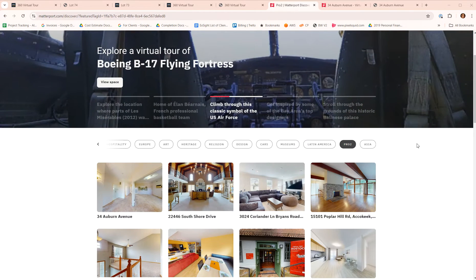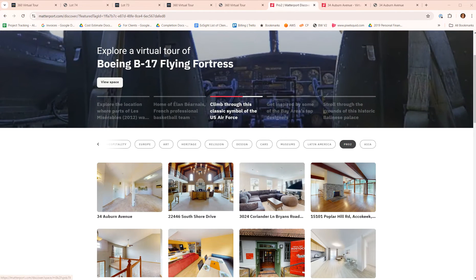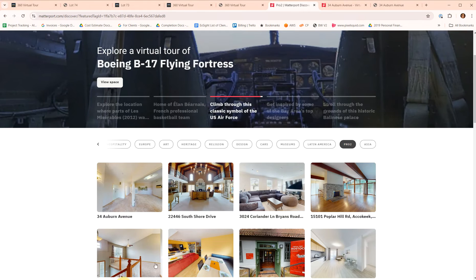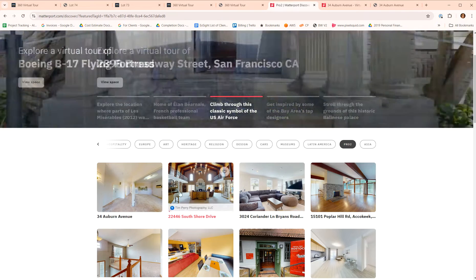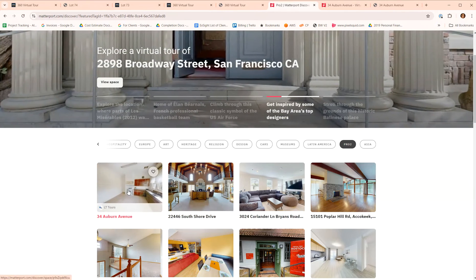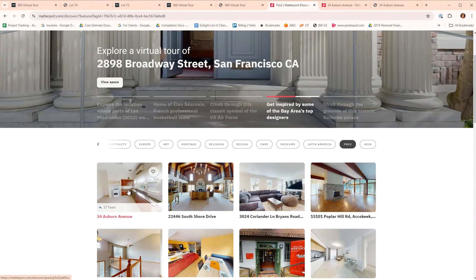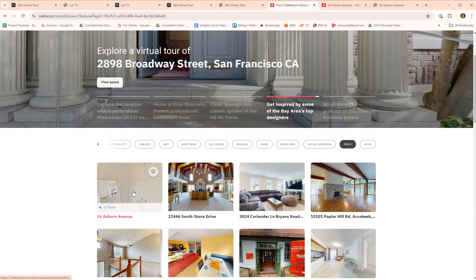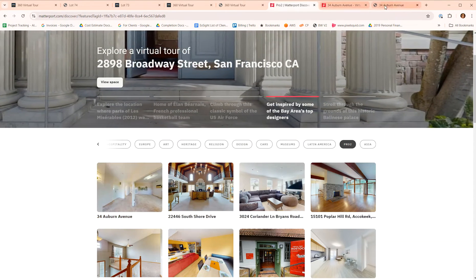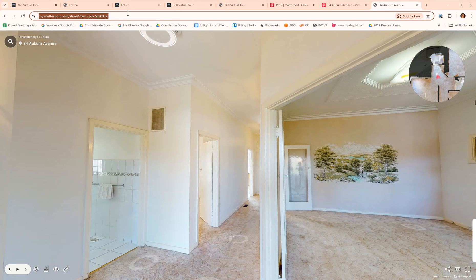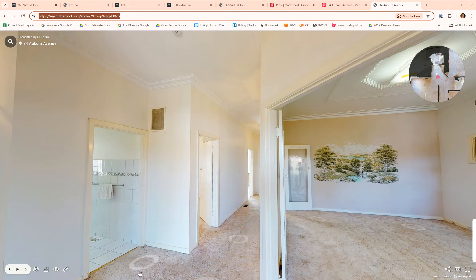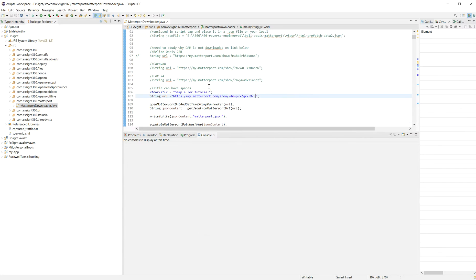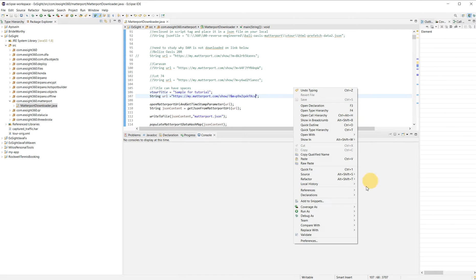Hey, what's up? Just showing the tool that I created. So basically I can download any Matterport space. For example, this one, just gonna put the URL here and run.